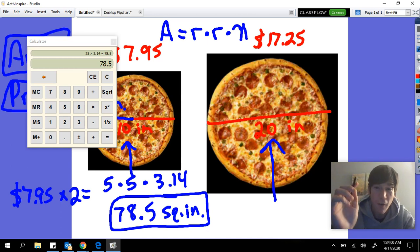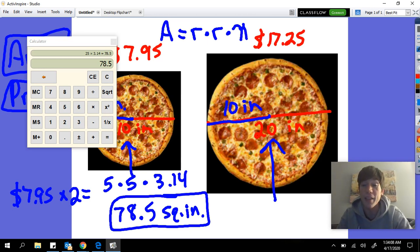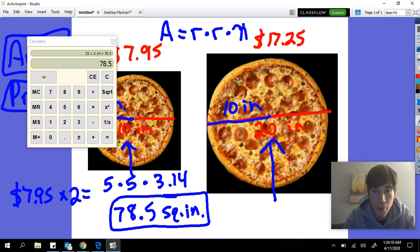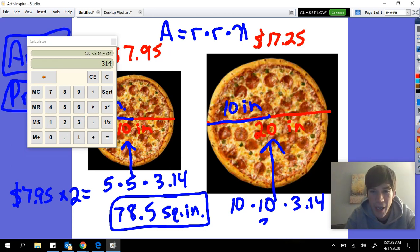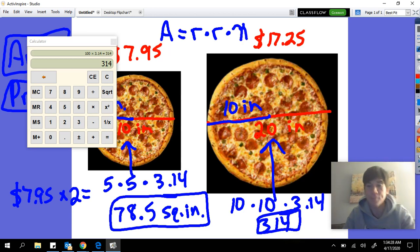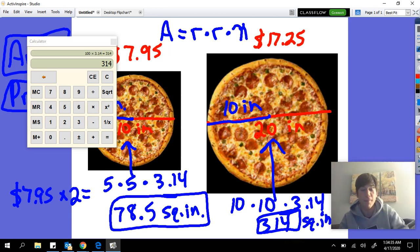For the second pizza, the diameter is 20 inches, so the radius is 10 inches. We take 10 times 10, which is 100, then multiply by pi (3.14), which gives us 314 square inches.